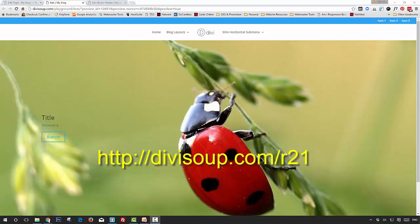If you like this recipe, head on over to DiviSoup.com/r21 and at the bottom of the blog post you'll see an area where you can get access to download the layout. And you can also subscribe to my newsletter to receive all of my recipes weekly straight to your inbox. Thanks for watching!